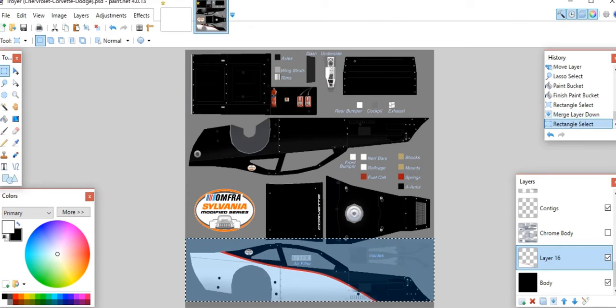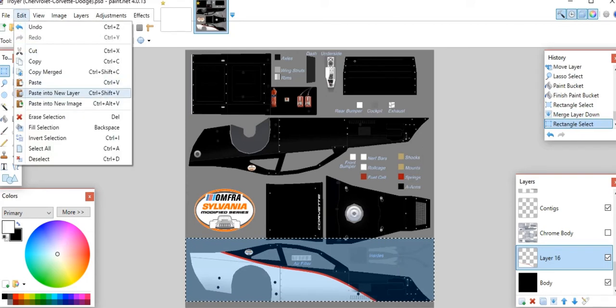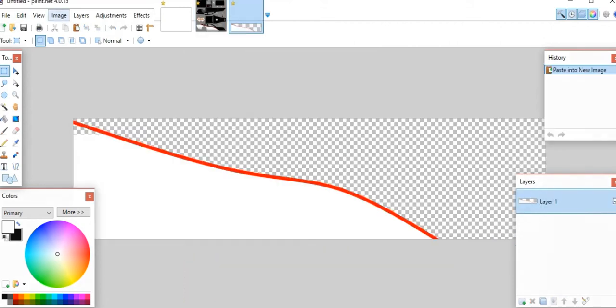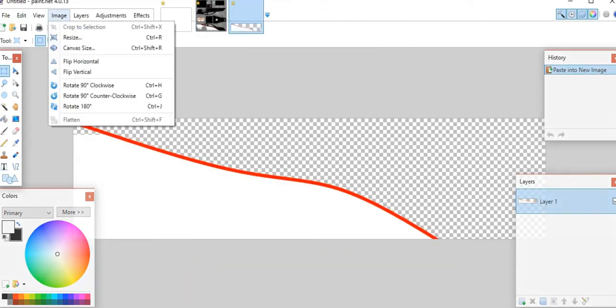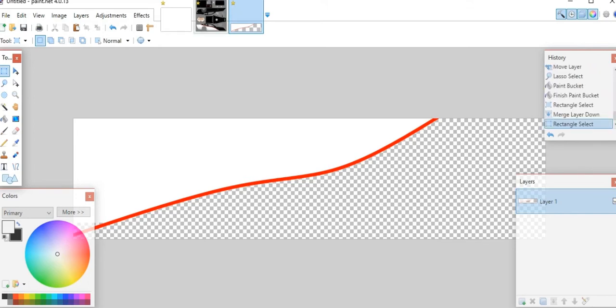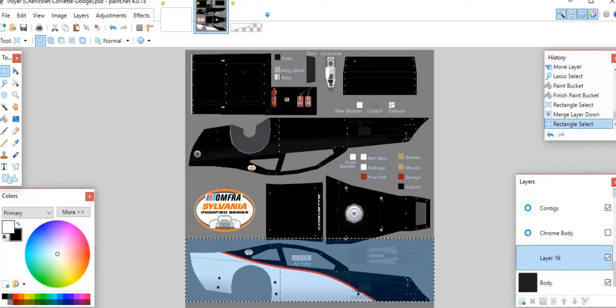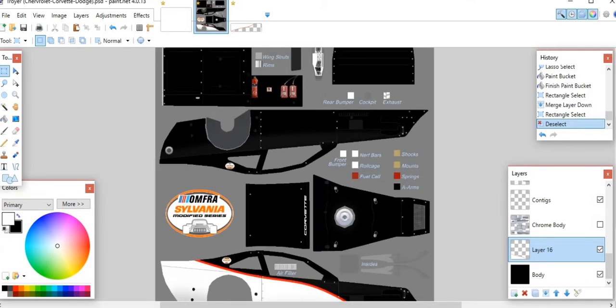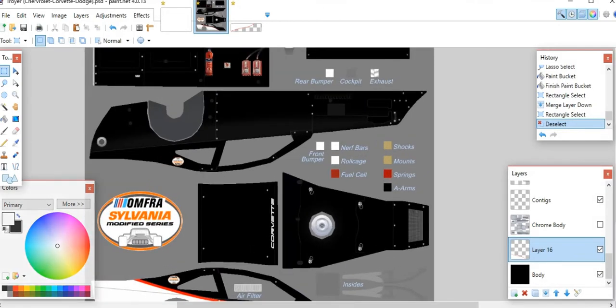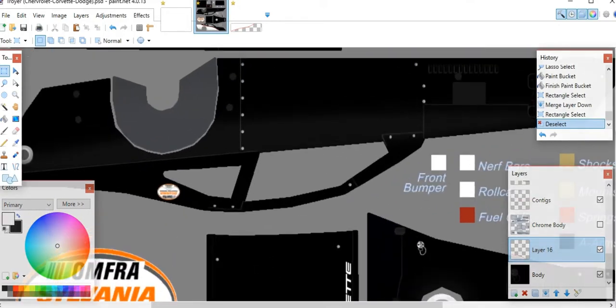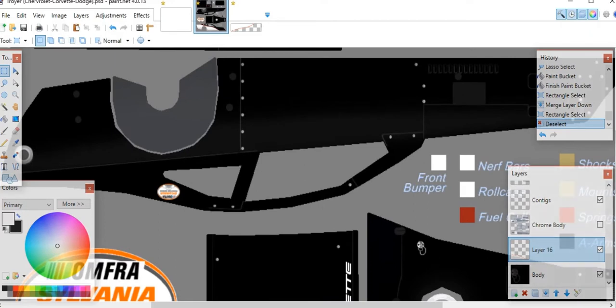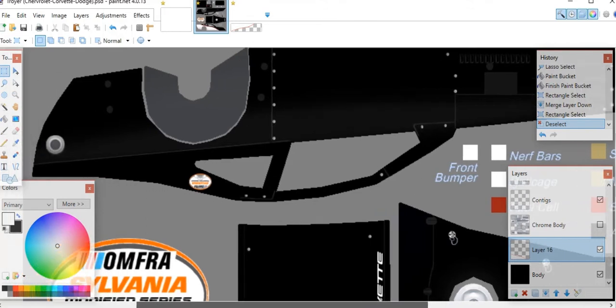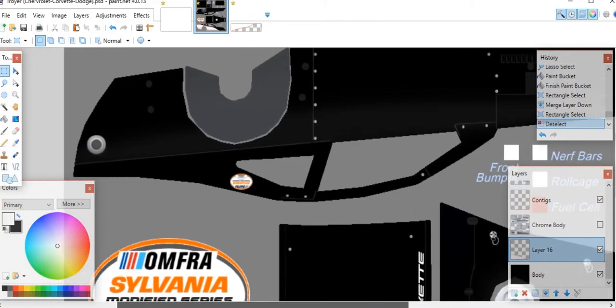Because I want to flip this design to the other side, you'll want to do a box select. Grab this whole thing from the left to the right and then just line up the line right with the bottom of the car. Then we'll copy that. We'll paste it into a new image. Now from here what you do is you go to Image and then flip it vertically, and then recopy it.